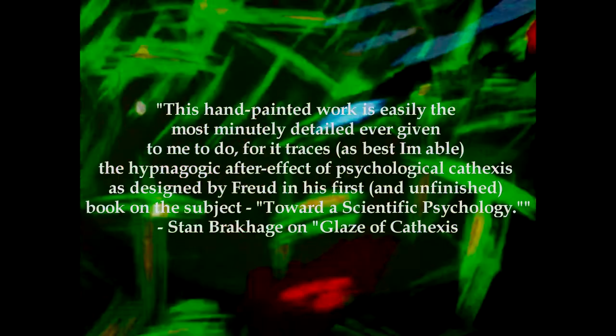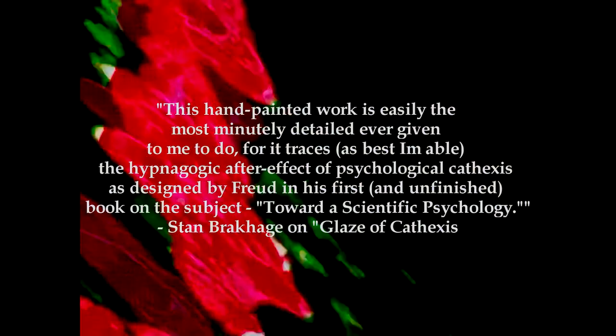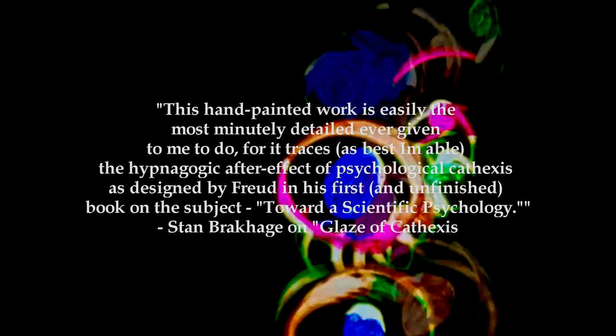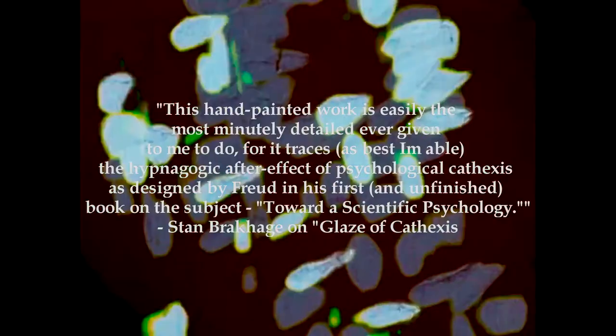Glaze of Cathexis. This hand-painted work is easily the most minutely detailed ever given to me to do, for it traces, as best I'm able to, the hypnagogic after-effect of psychological cathexis as designed by Freud in his first and unfinished book on the subject, toward a scientific psychology. Cathexis is the Freudian noun that accounts for the energy that one spends while thinking about something, usually to detrimental effect. This is the first of his films that I truly believe to be alive and breathing. It's writhing, wriggling, and tormented mental anguish. This glaze of obsession is poisoning the film itself, and all we can do is watch it scream.